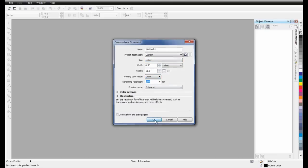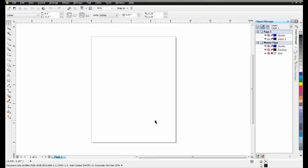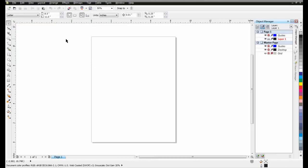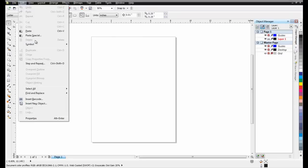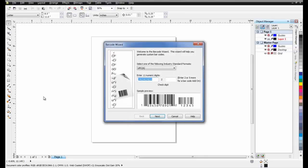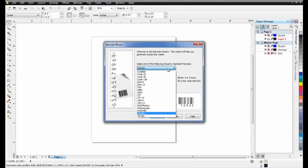From the Edit menu, select Insert Barcode. CorelDRAW offers a large selection of barcodes to choose from. In this example, select UPC-A, which is considered the most common barcode used.